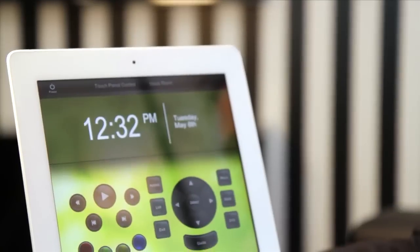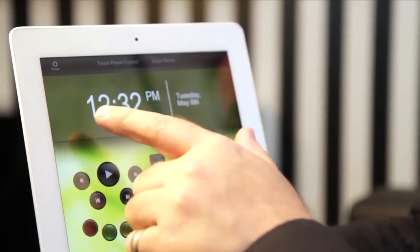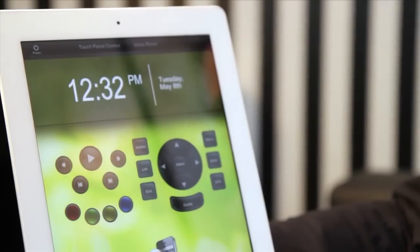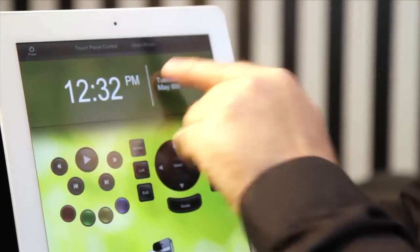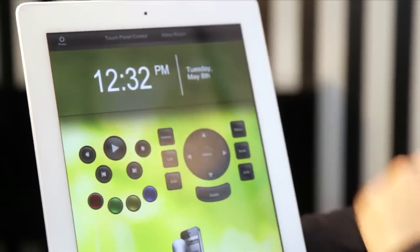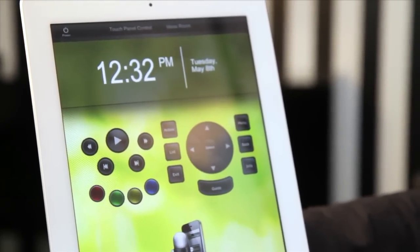We've made this simple to implement with support for multiple languages. Here are some examples prompted by button presses: the time is 12:32pm, today is Tuesday, the date is May 8th, 2012.